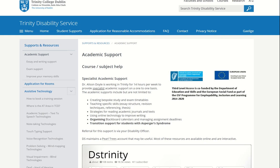There is lots of support available to you from the disability service website, for example advice on essay writing, theses, and also on assistive technology. Above all, please do not hesitate to contact us — we are here to help.